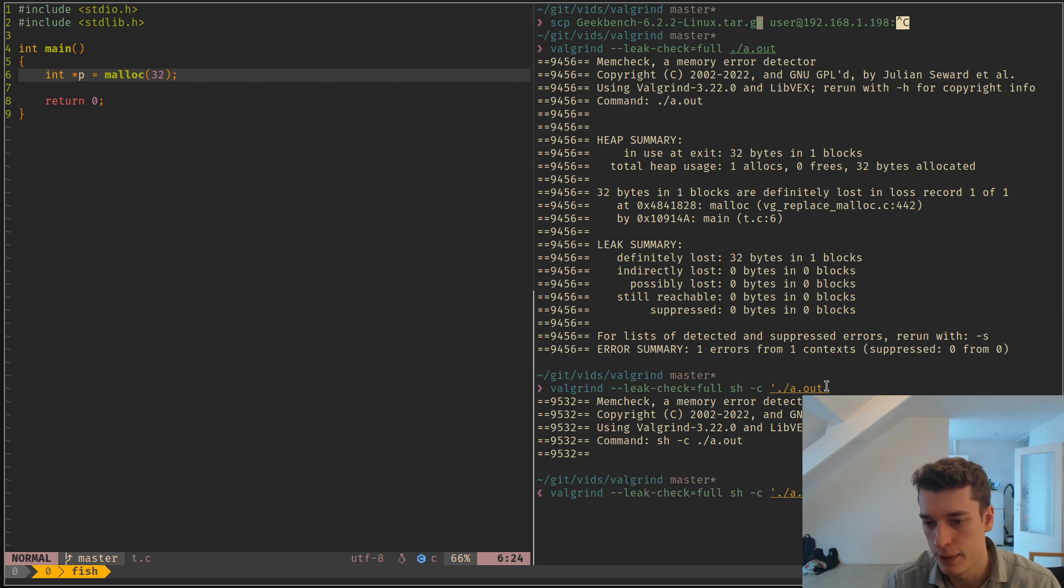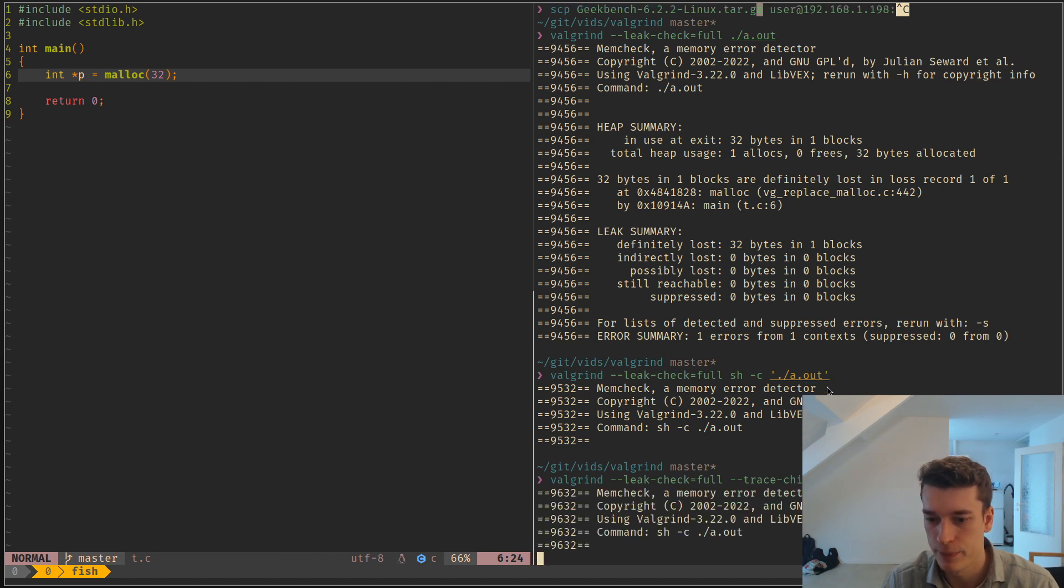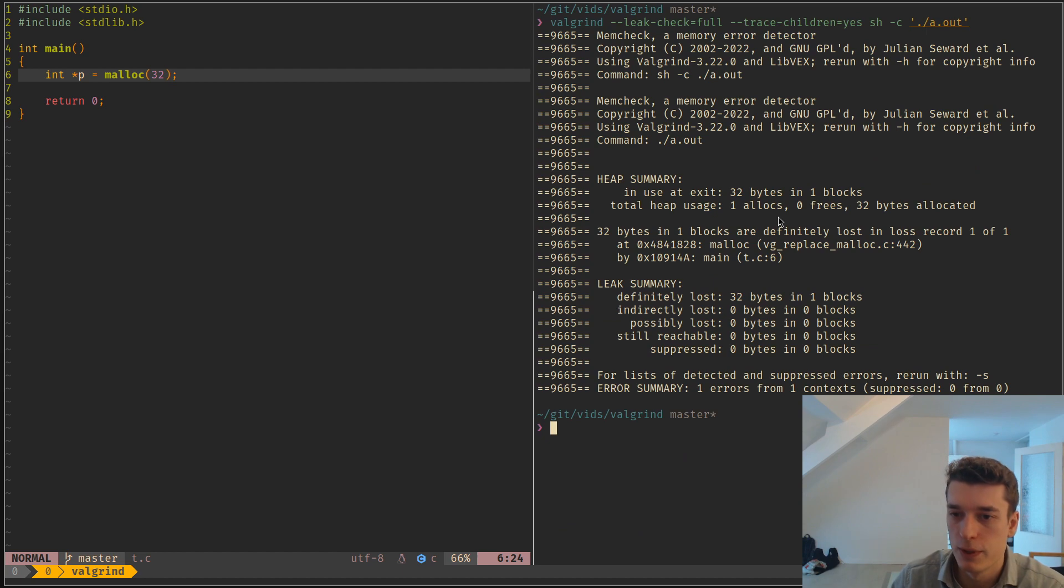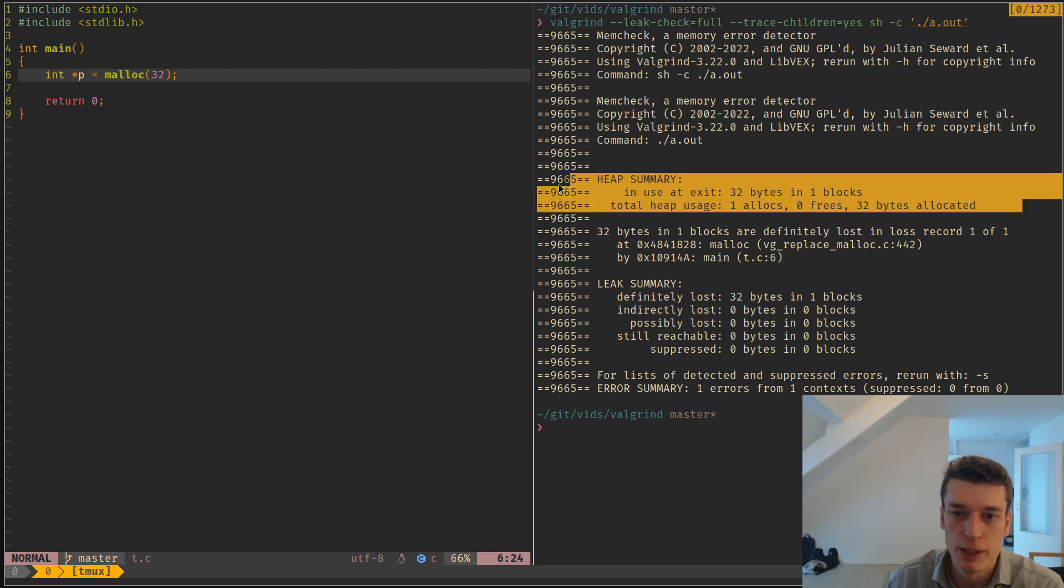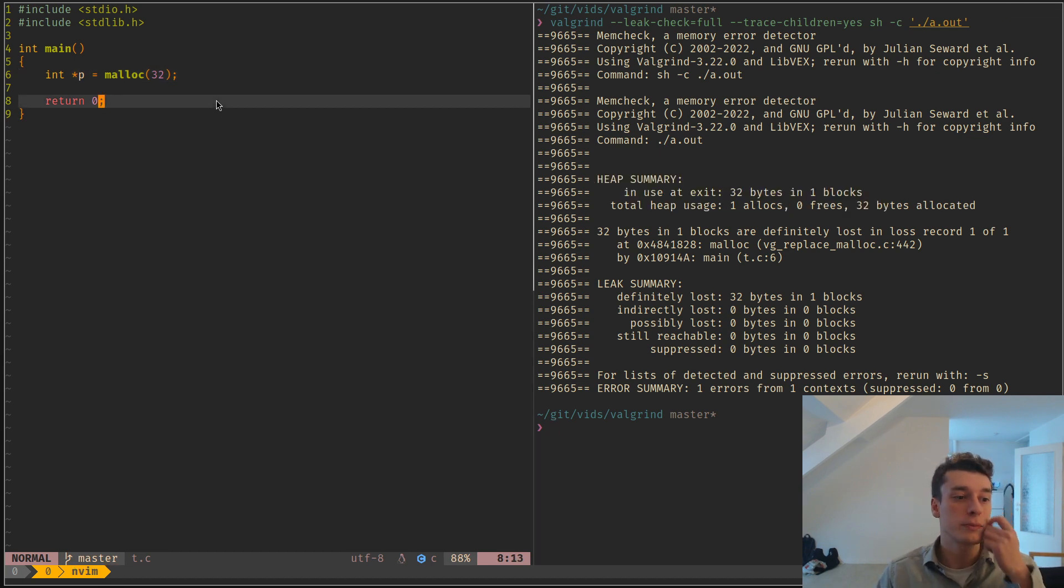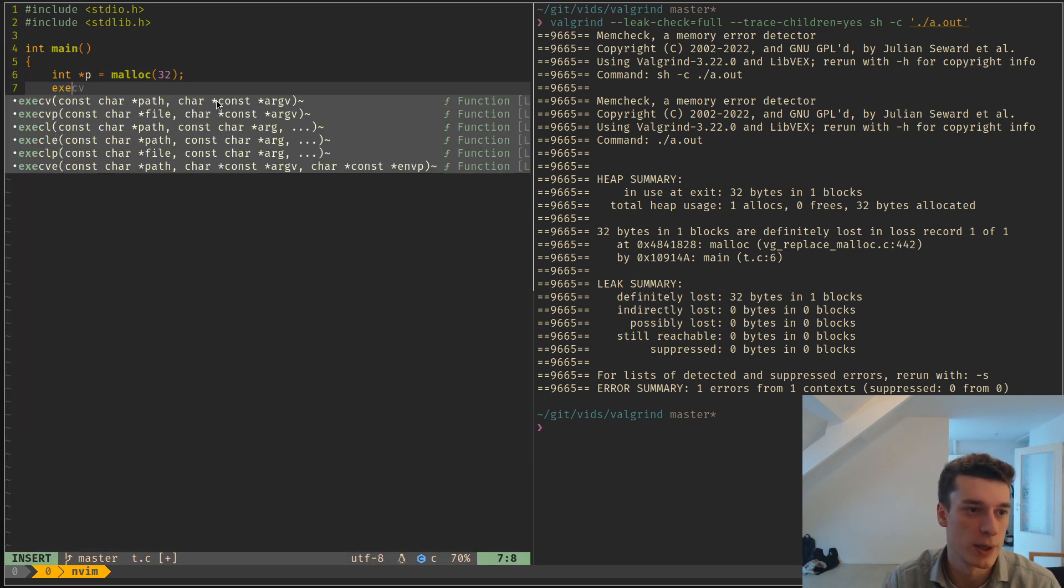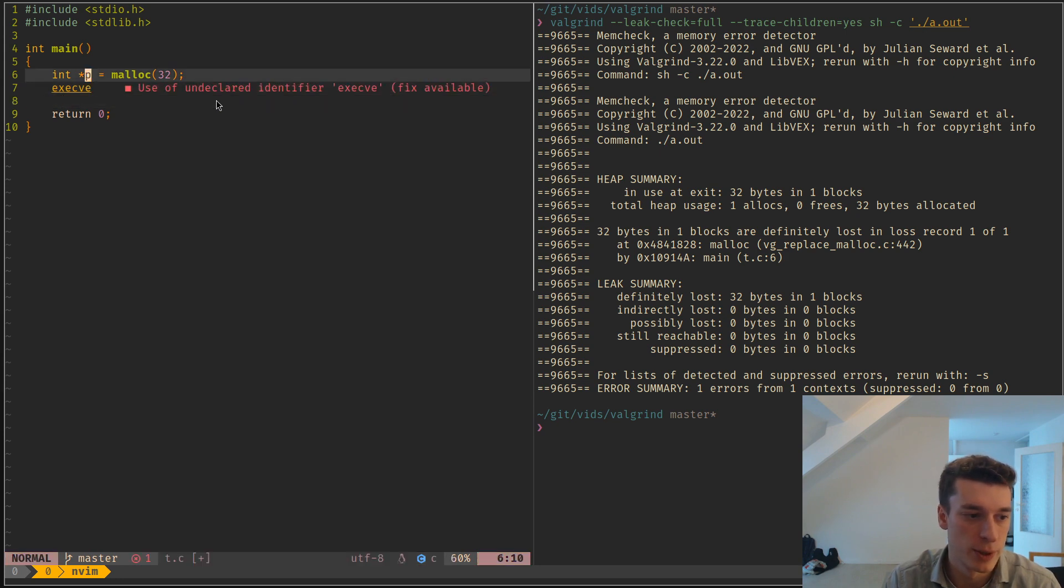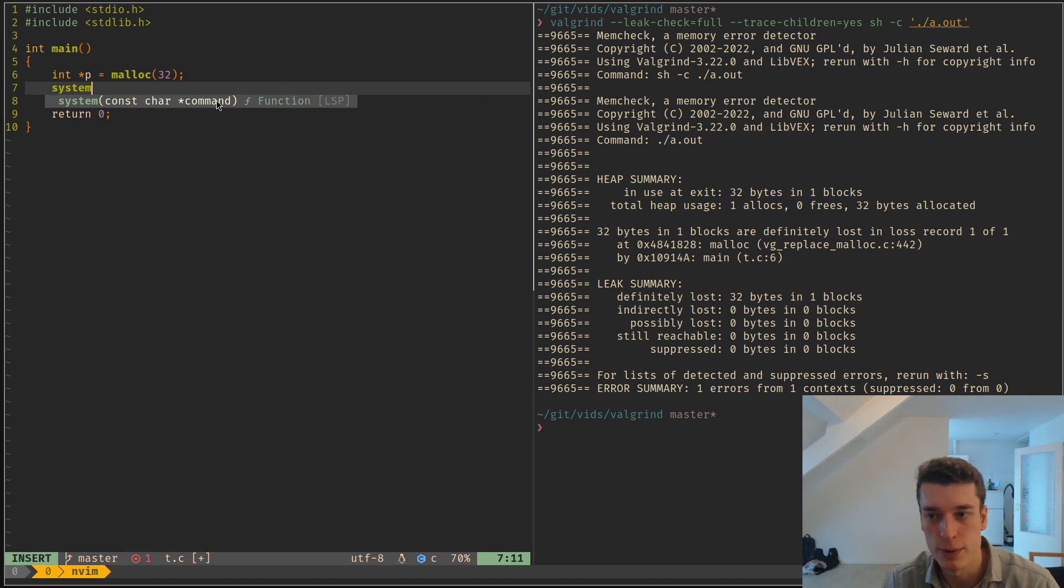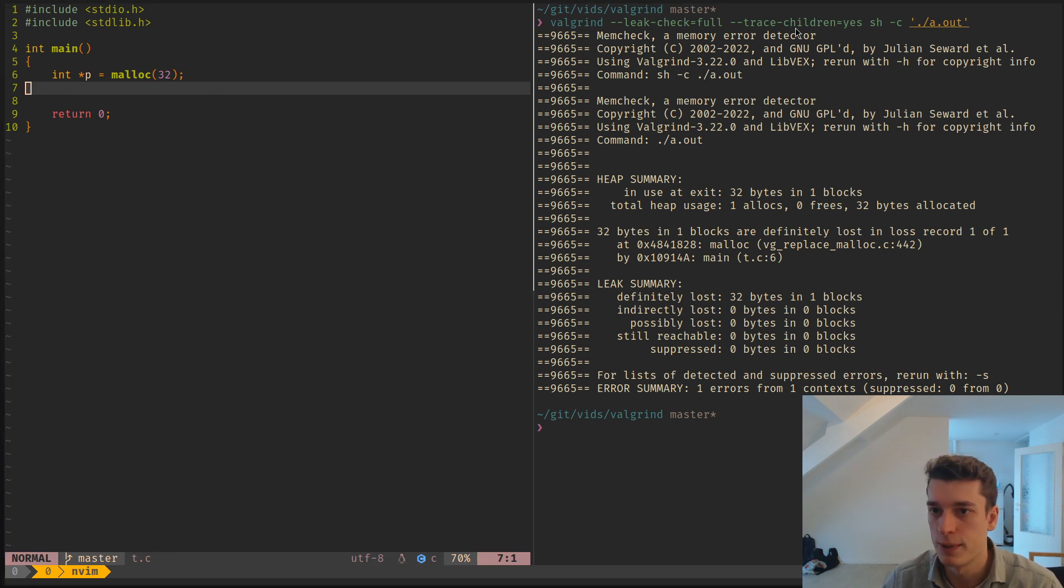And so what you need to add as an argument for this one is --trace-children=yes. And actually let me open that full screen. As you can see here, even though we are inside a child process, Valgrind detected that we have an error. So if you have a program that manages other programs and that calls for example execve or something like that to execute an external command, or I guess also the system, although you shouldn't use that. But if you use this kind of stuff to spawn another program, this is a useful argument to also trace if they have leaks.